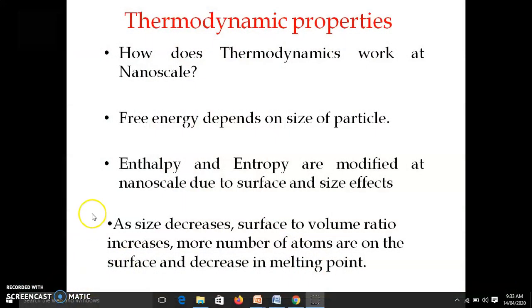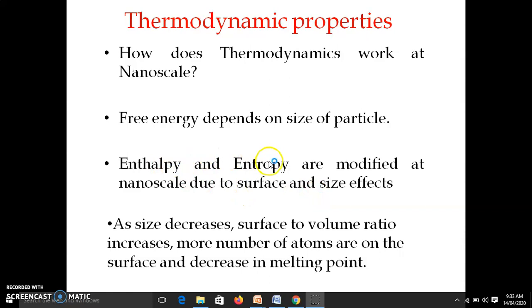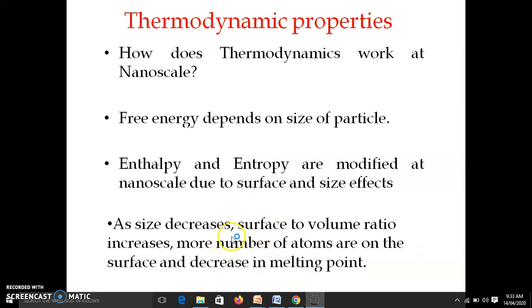The next property we are going to study is the thermodynamic property. As we decrease the size of the particle, or at nano size, there is a change in enthalpy and entropy of the nanoparticle — this is the major effect. There is also a decrease in melting point. Why is there a decrease in melting point? Because there is an increase in surface to volume ratio at nano size.